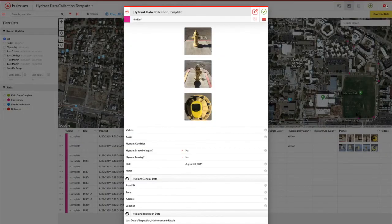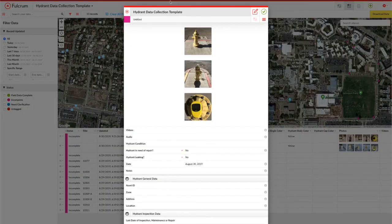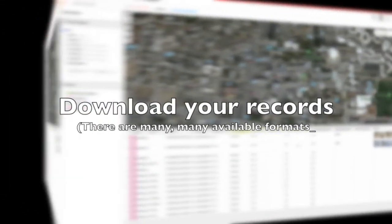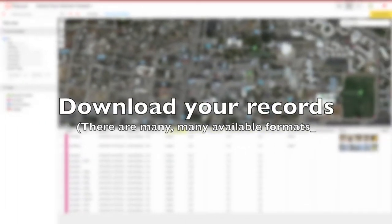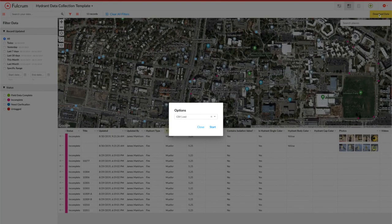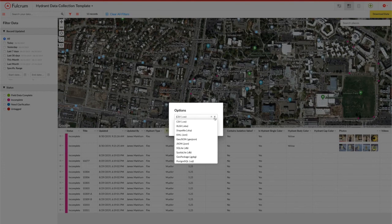Now obviously, once the information is up there, I'll probably want to download that. I've got a lot of options: CSV, Excel, Esri shapefiles. I can download either the filtered or the unfiltered data from here.